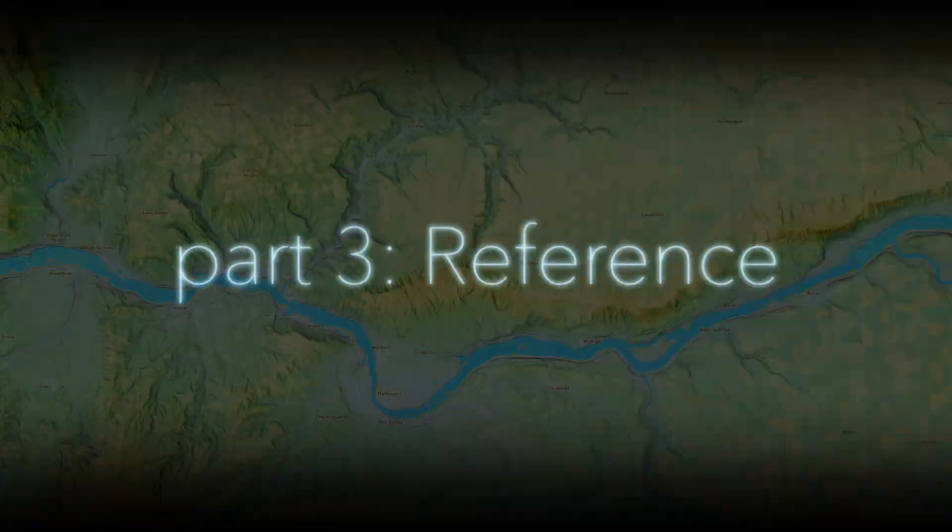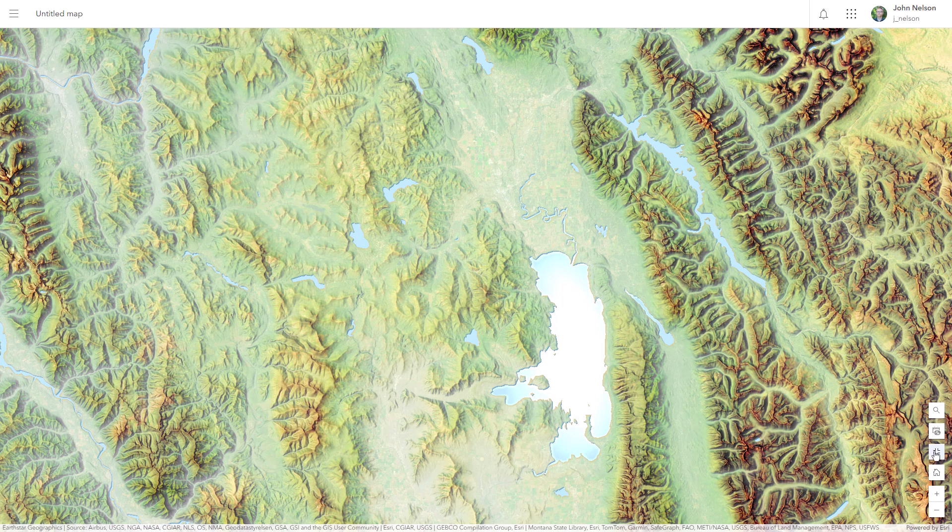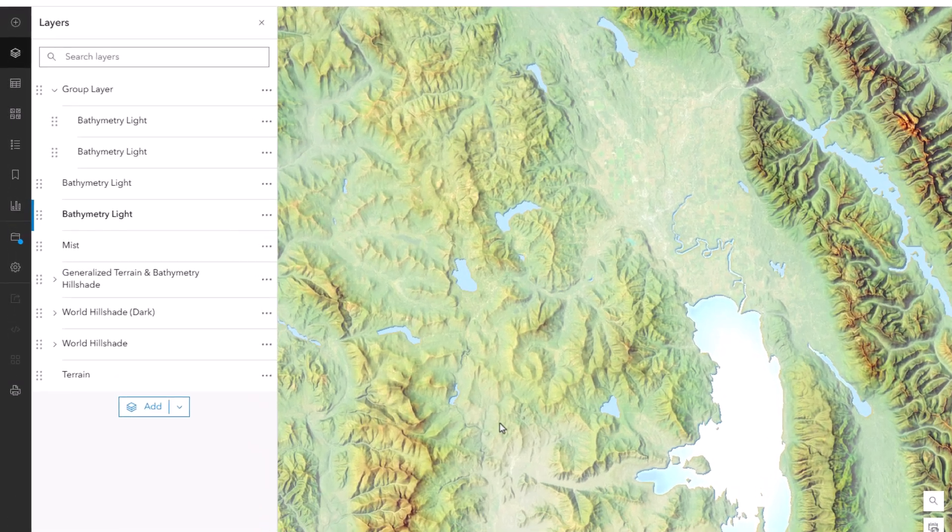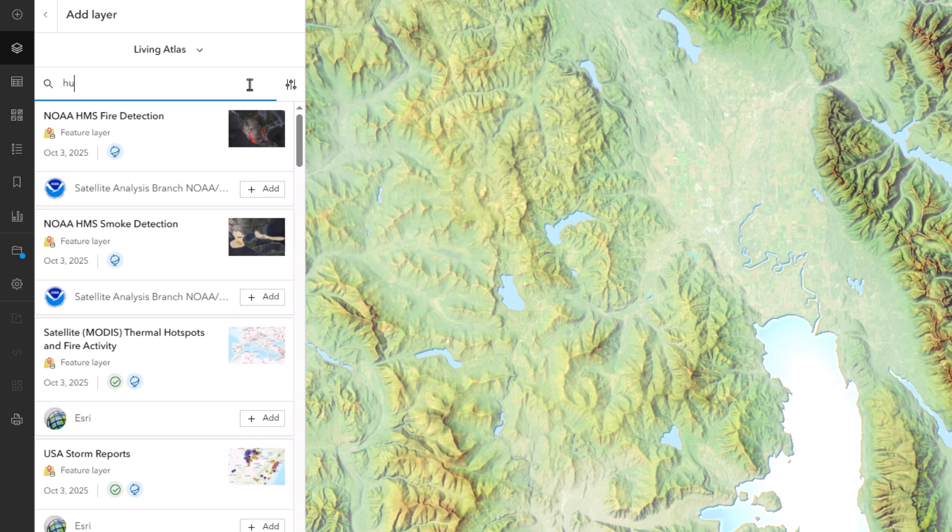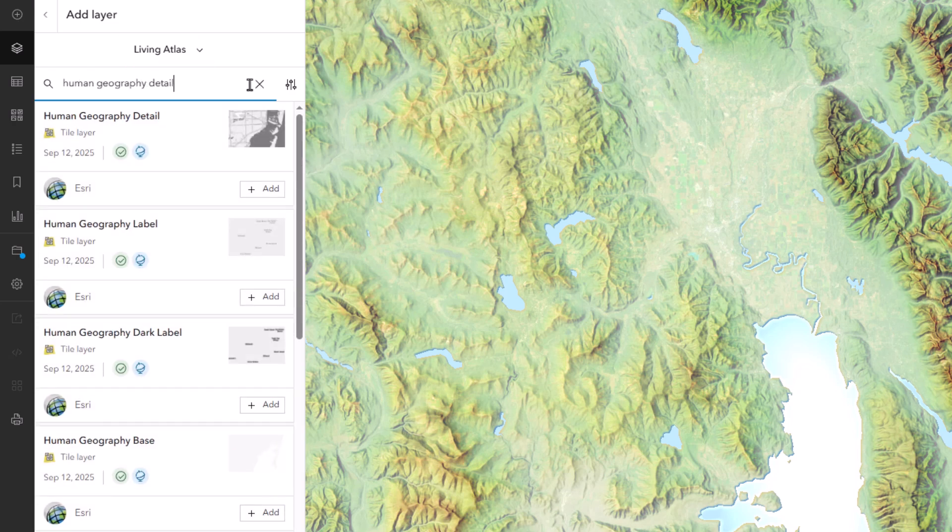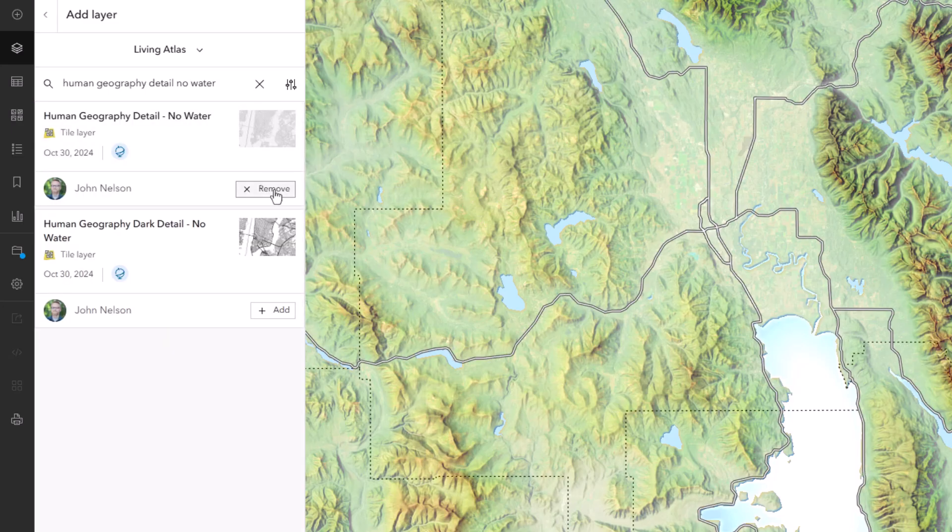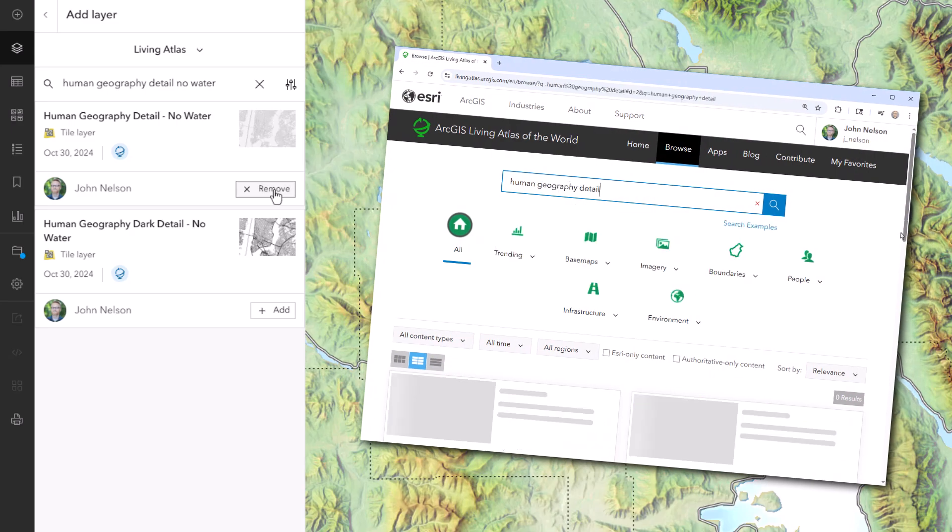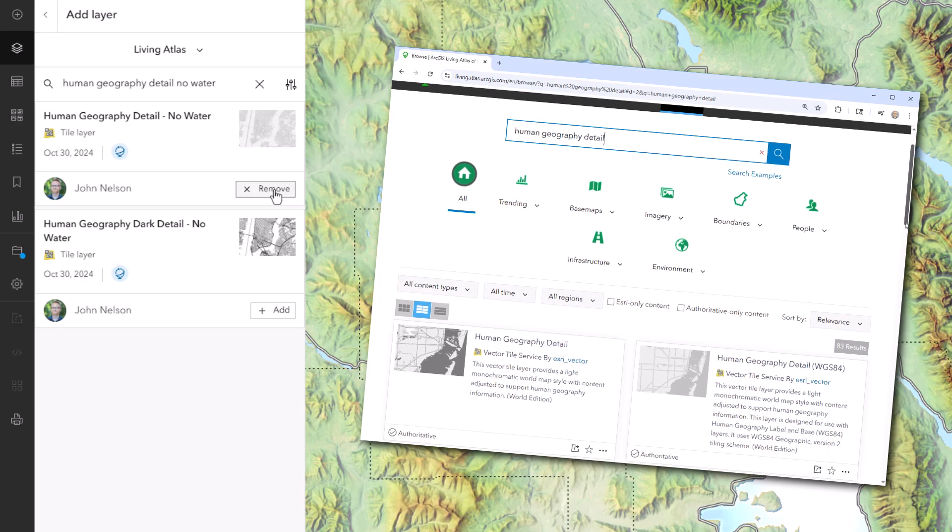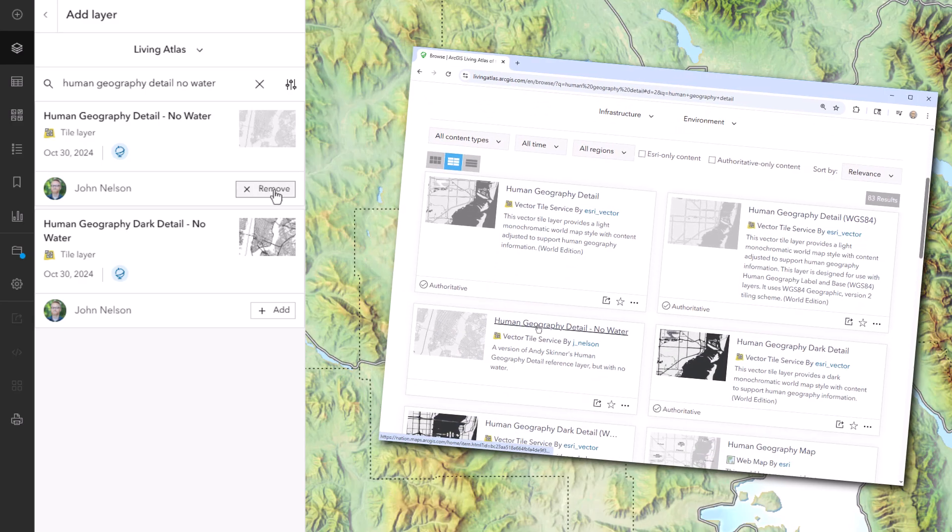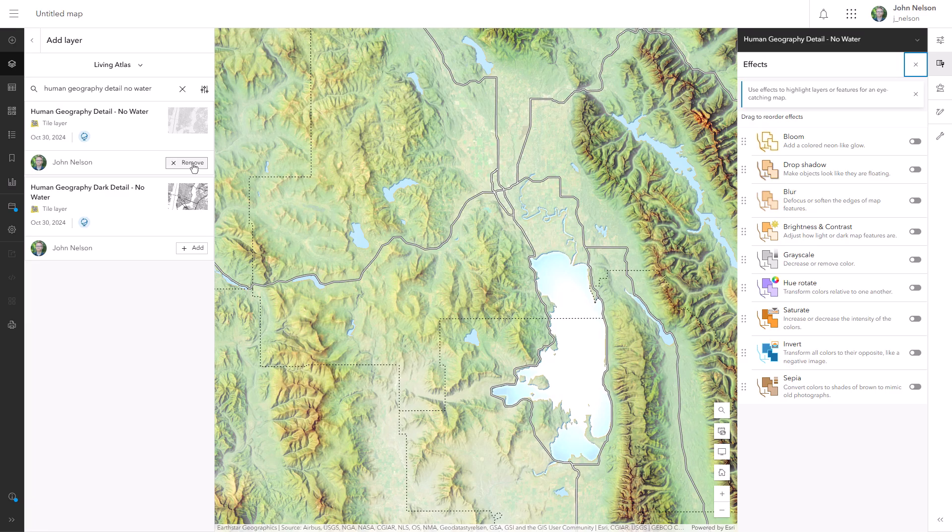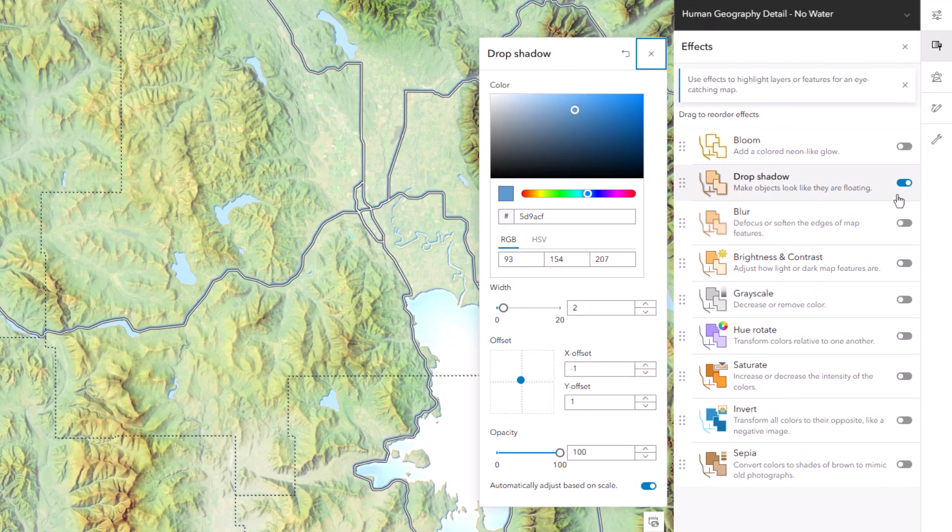And now for our third and final unit, which is reference layers and labeling, and you may have been able to guess that I'm going to add human geography detail, no water. This is a vector tile reference layer that has streets and borders, but it doesn't have any water polygons because that would cover up all the work we've just done. It's a derivative of human geography detail. I just switched off all the water in the vector tile style editor. Both versions with and without water are available in Living Atlas.